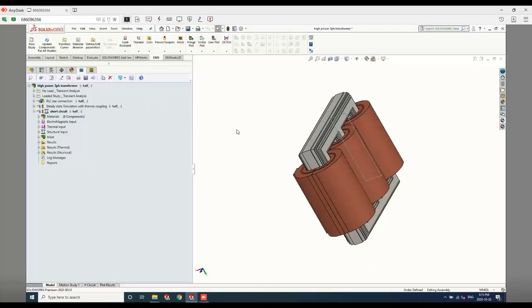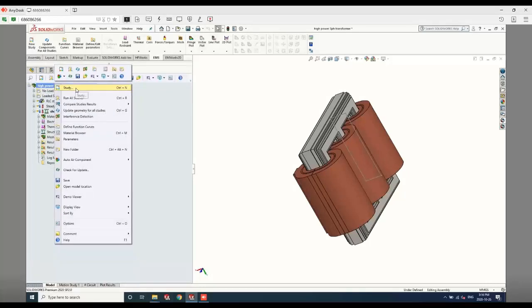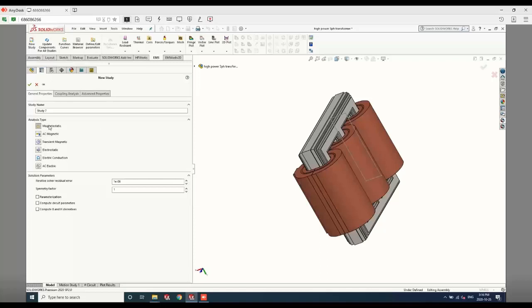We saw how to create a transformer CAD model using the Transformer Wizard. However, the analysis process is the same regardless of whether you used the Transformer Wizard or your own CAD model. When you install EMS for electromagnetic analysis, it integrates inside SOLIDWORKS and the EMS manager tab is added to the software. From here, you can create different types of studies: static, AC magnetic, transient magnetic, electrostatic, electric conduction, and AC electric. For transformers, we typically use AC magnetic and transient magnetic studies.